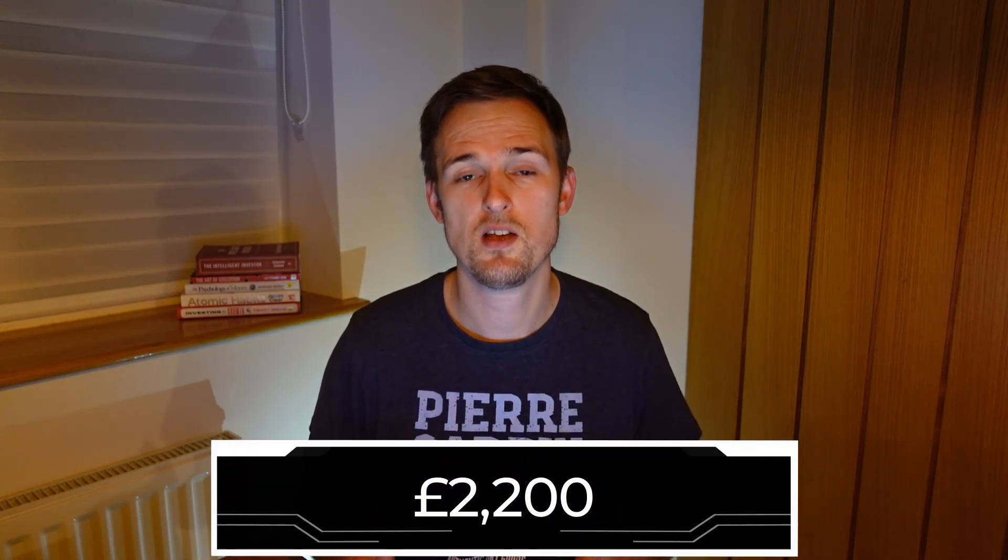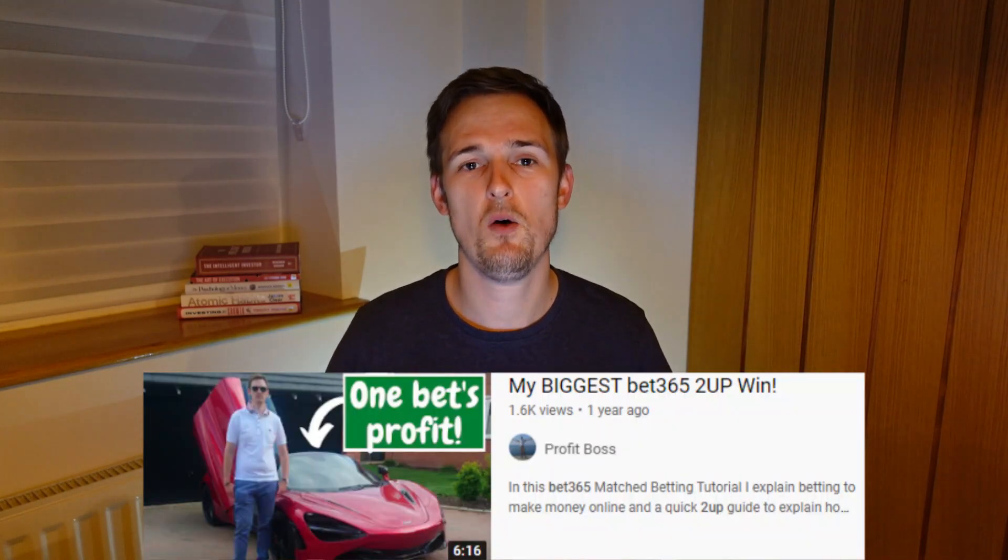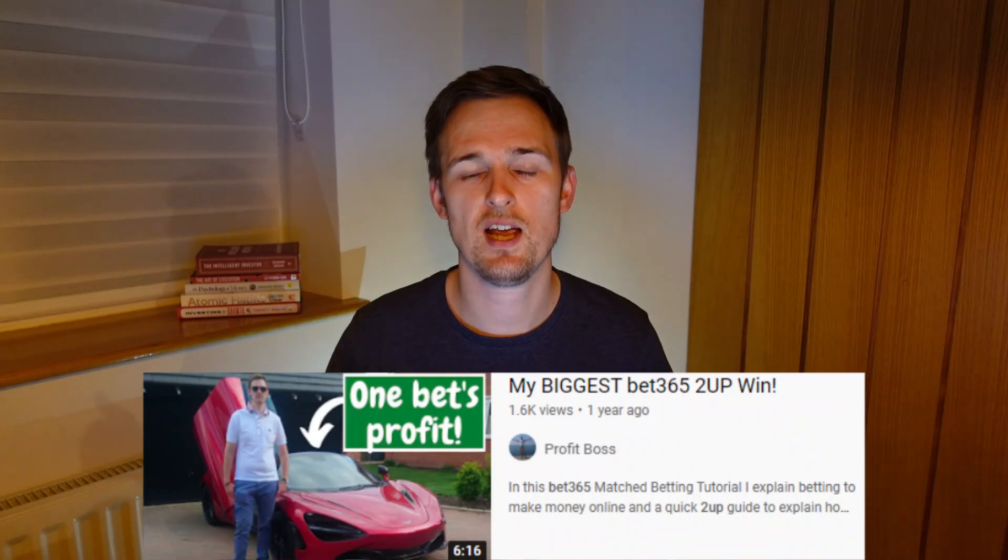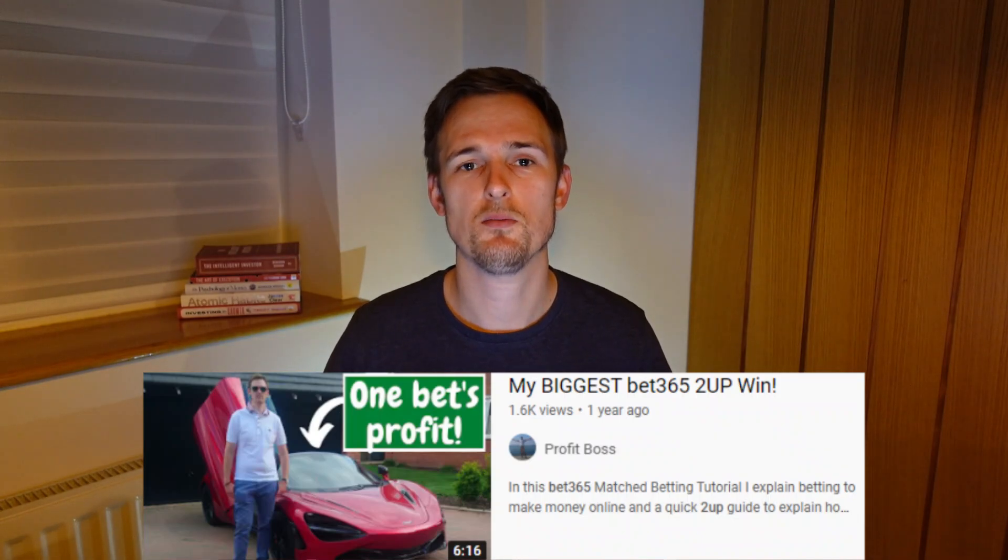My own biggest profit from a single 2up bet is £2,200. I've done a video on what that bet was which you can check out via the link down in the description, but yeah I'm just a huge fan of the strategy due to the fact that it takes such a short time to put the bets on.